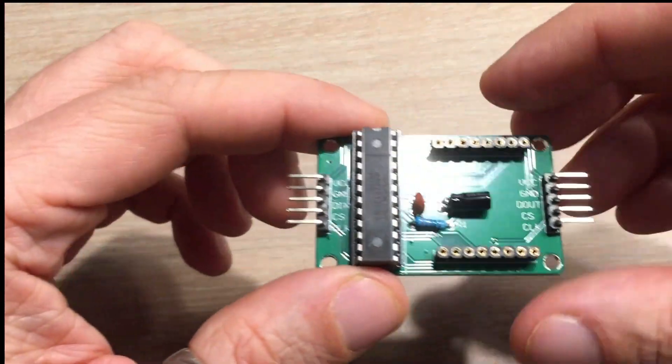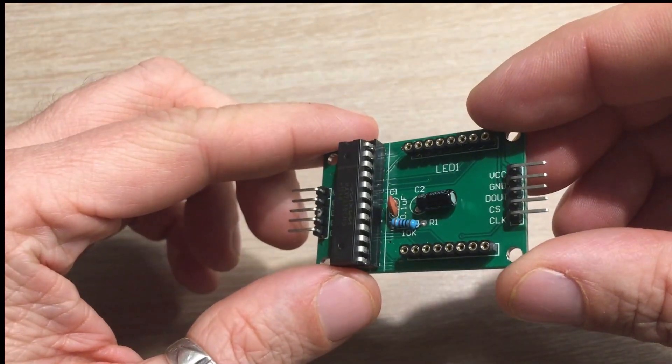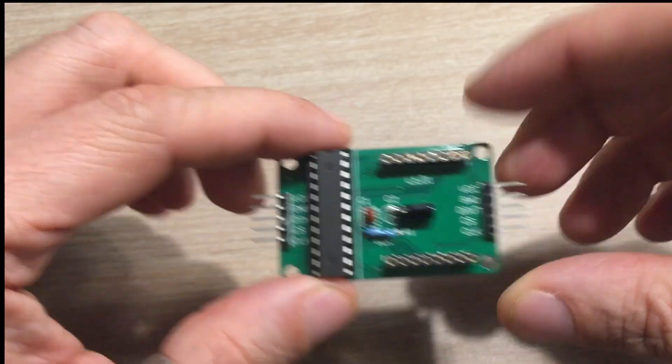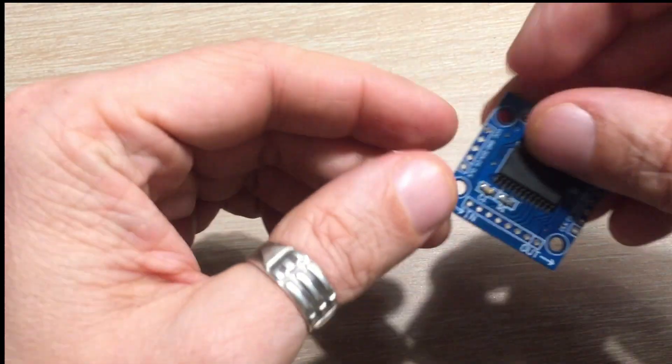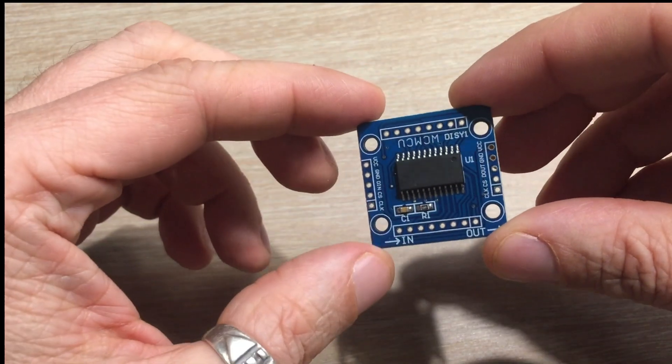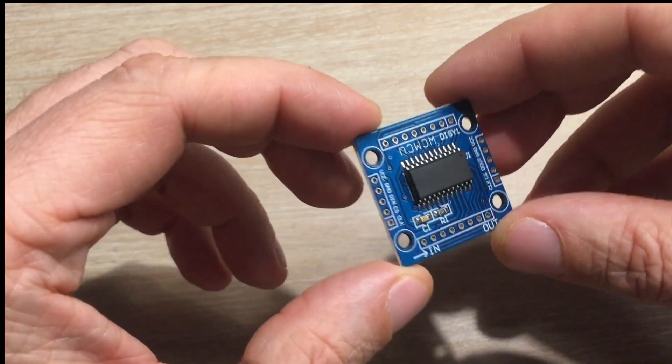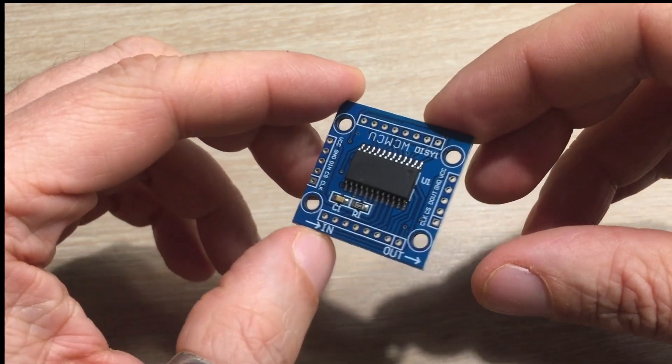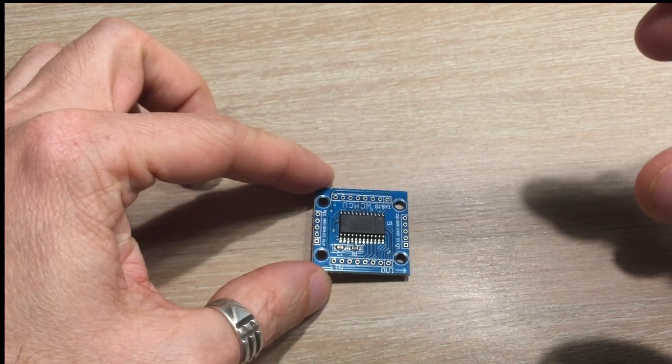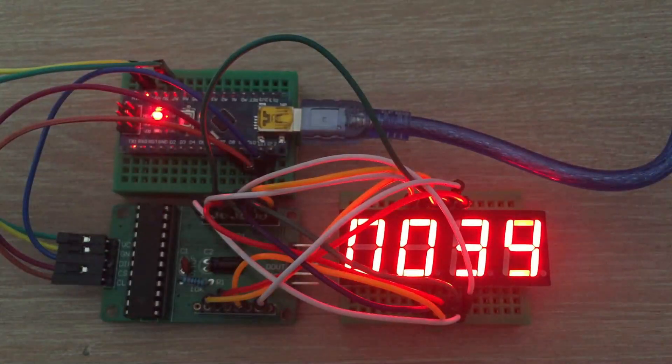The MAX7219 module I used in this project would be a bit awkward to use, but there are more compact versions available, which would be easier to incorporate into the custom PCB. But this is the topic for a whole new video.